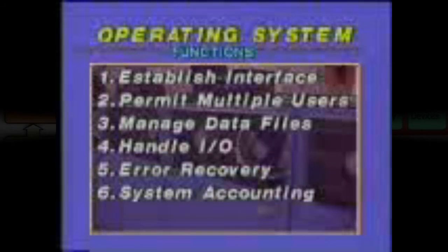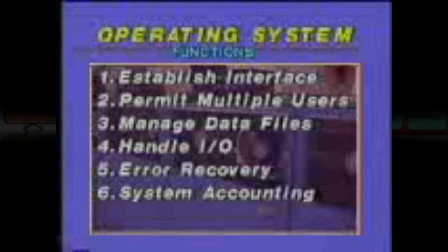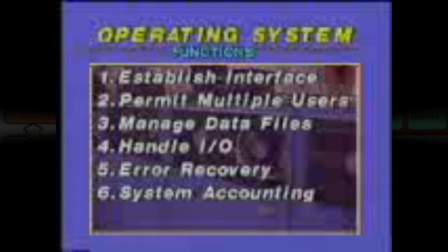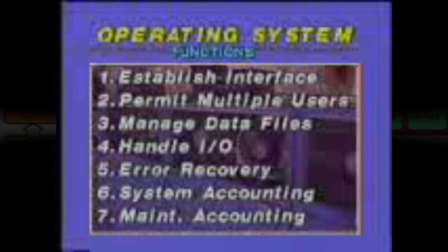System accounting is a sixth operating system function, keeping track of machine resources so costs can be apportioned among multiple users — how much CPU time is used by each application, how many disk and tape records are written and read. The seventh function provides maintenance accounting, keeping track of correctable machine errors to aid the maintenance and replacement of failing components. Operating systems available for today's microcomputers are approaching the sophistication of the systems described here. Gary Kildall shows one of his latest in the next segment.